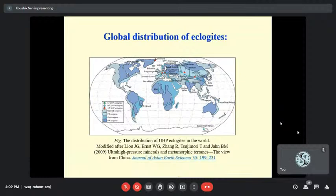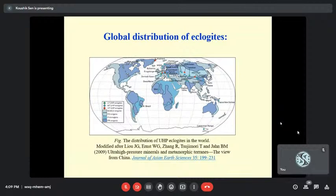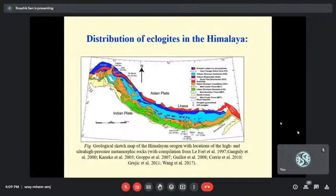This is a global distribution of eclogites. There are at least 20 major UHP terrains identified so far — this is from a 2004 study, so maybe slightly more now. In the Himalayas, the high-pressure eclogites can be divided into two parts. The western segment includes Pakistan's Kagan Valley, then Somuradi — which I will be discussing — and Stark Valley. The eastern segment includes Sikkim and Bhutan in India, and Nepal's Arun River Valley and Amadrind Masik.